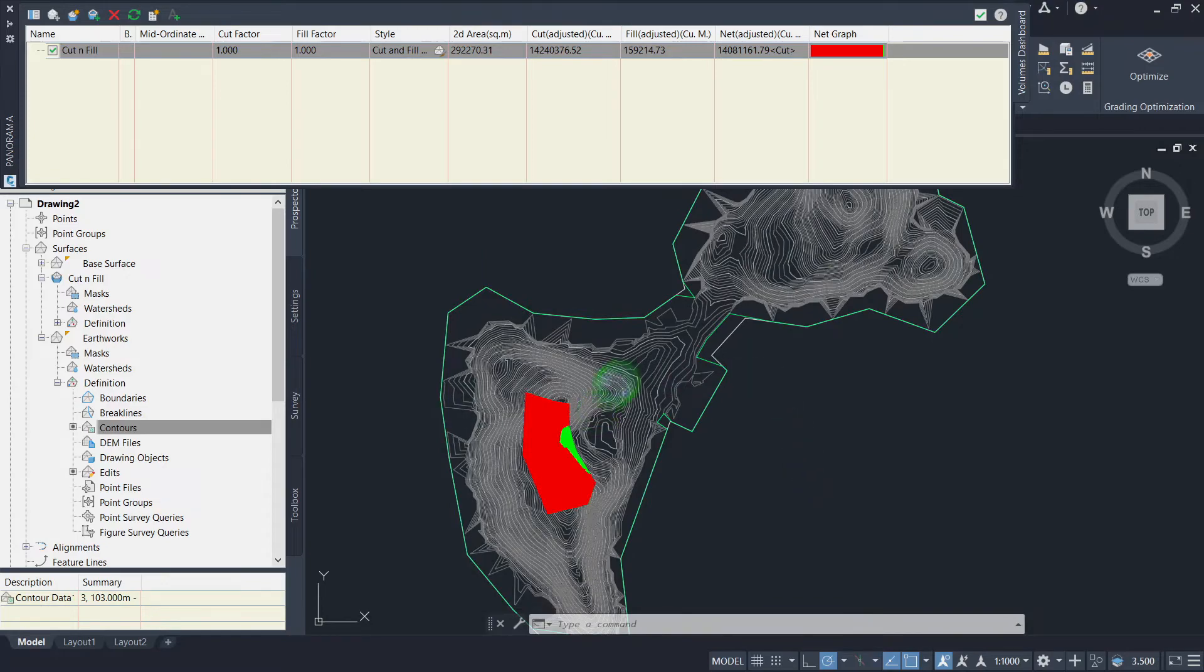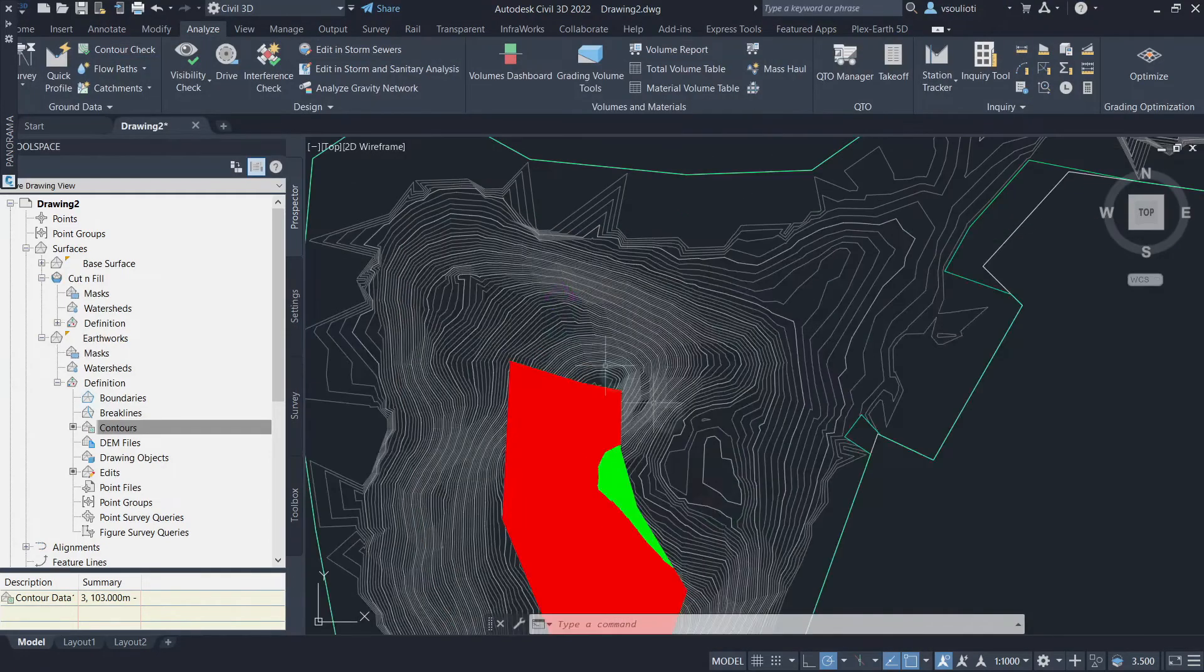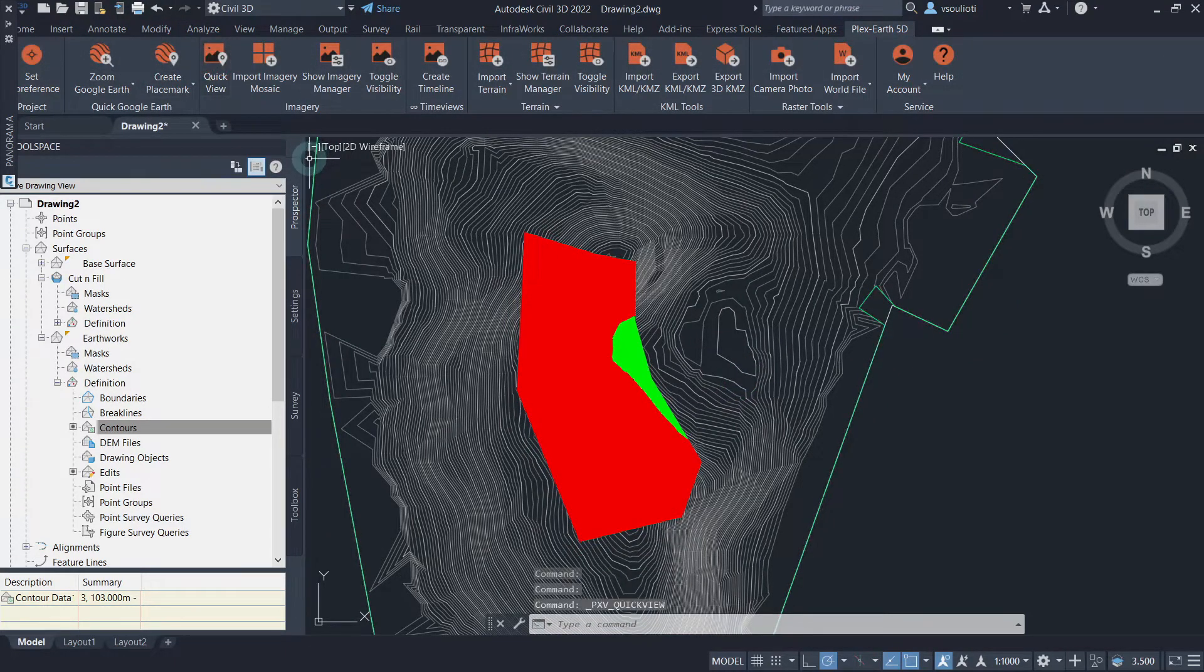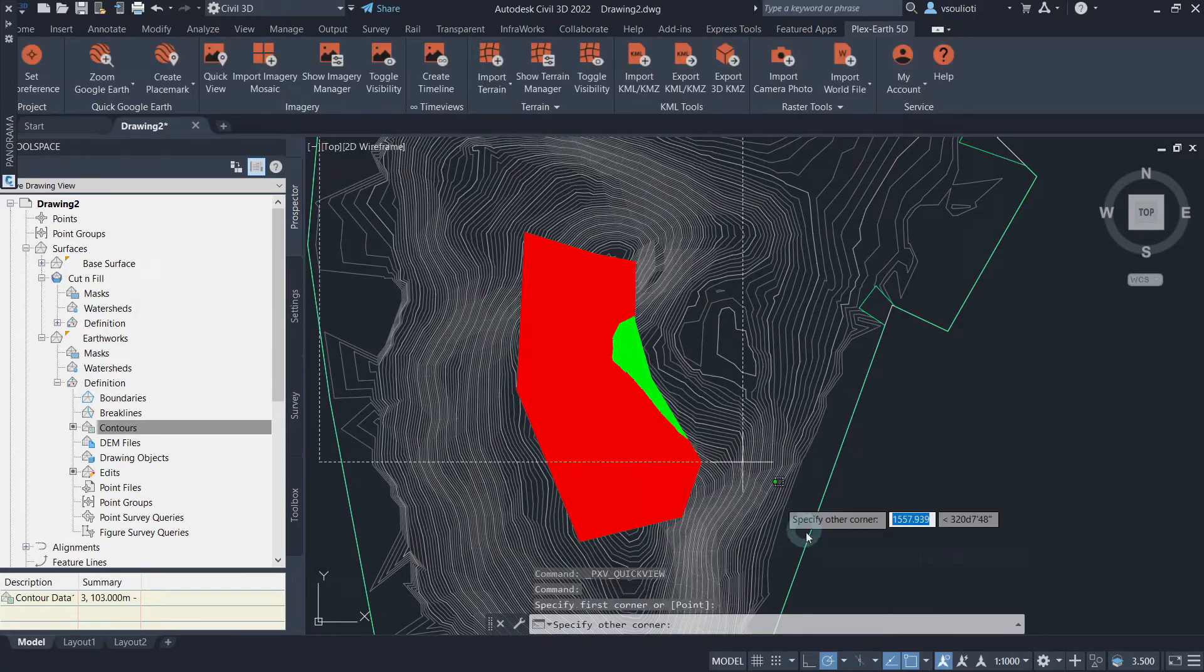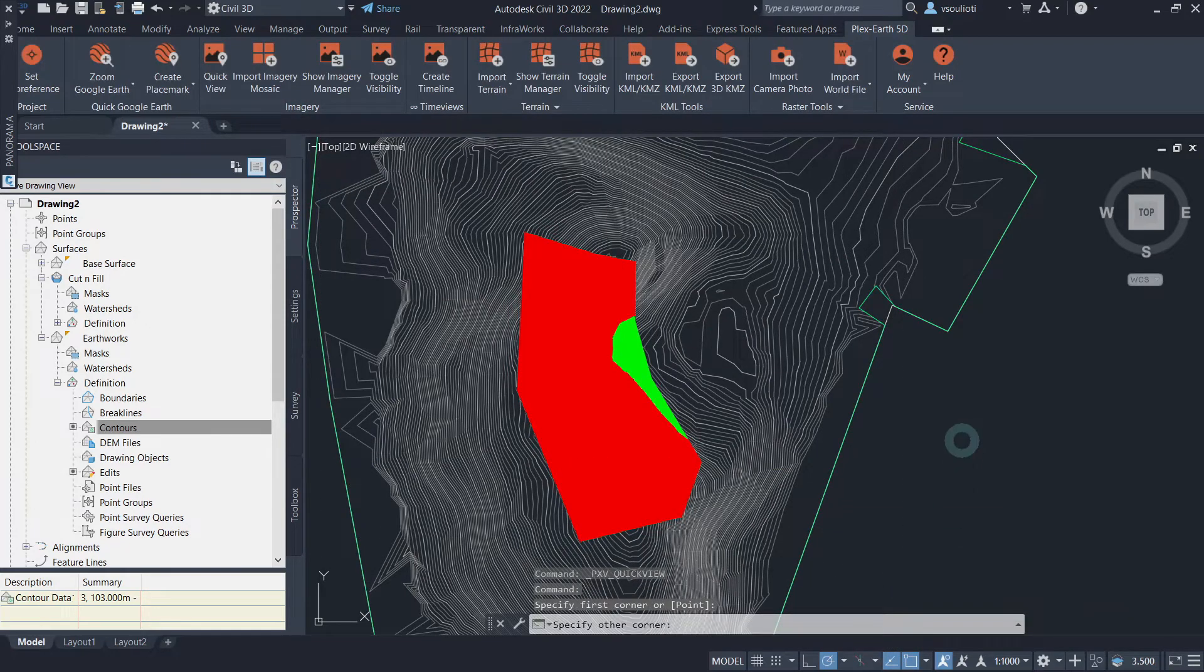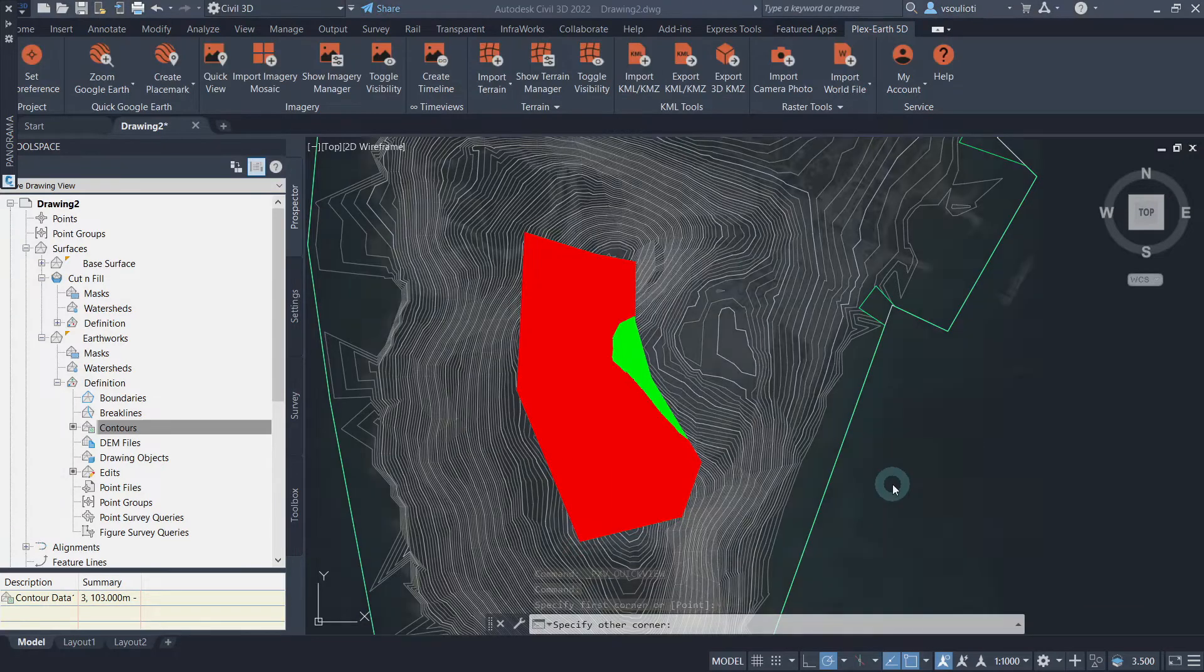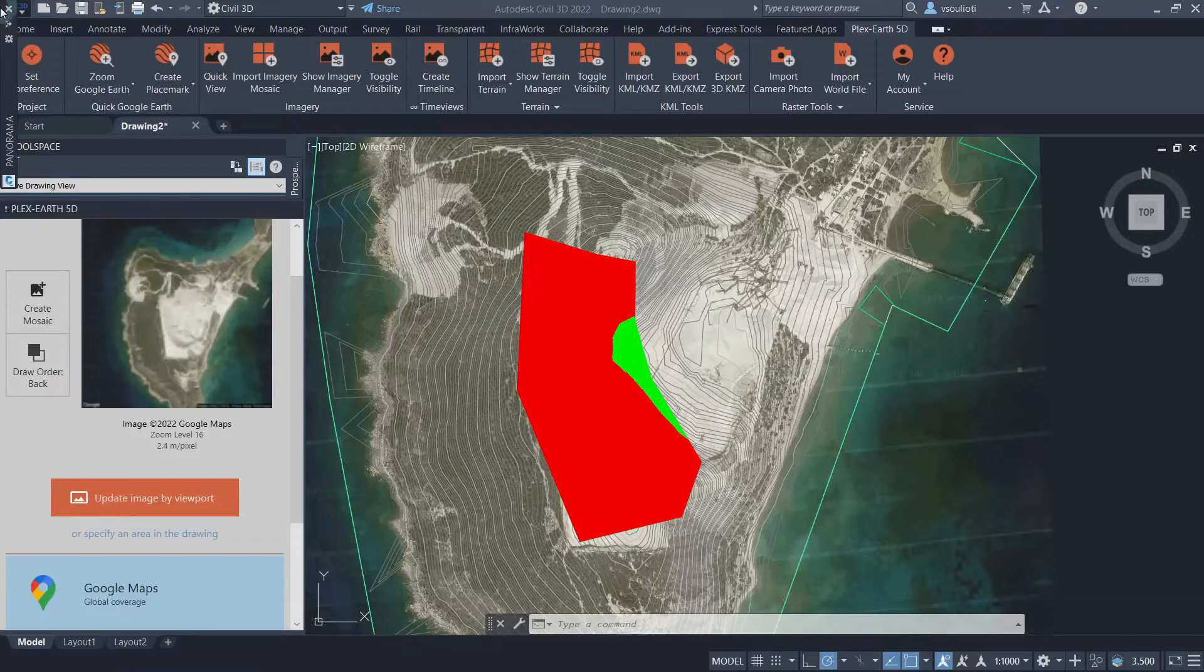And here is our volume surface representation. We can also add geo-referenced imagery like Quick View for a more enhanced visualization to check our earthworks. With our volume surface complete, we can generate a Cut or Fill report that includes all the necessary information about the surface volume.